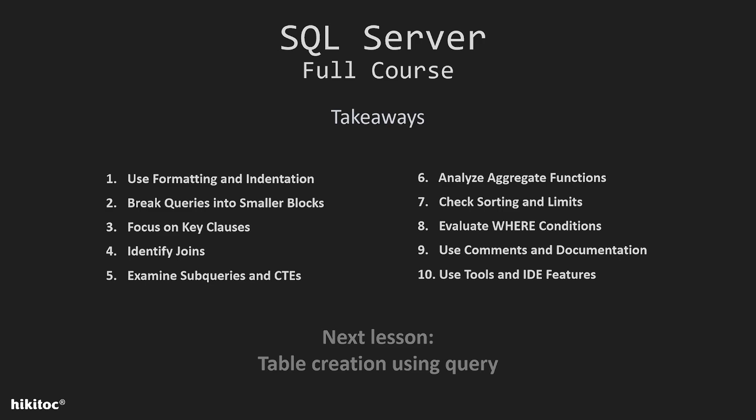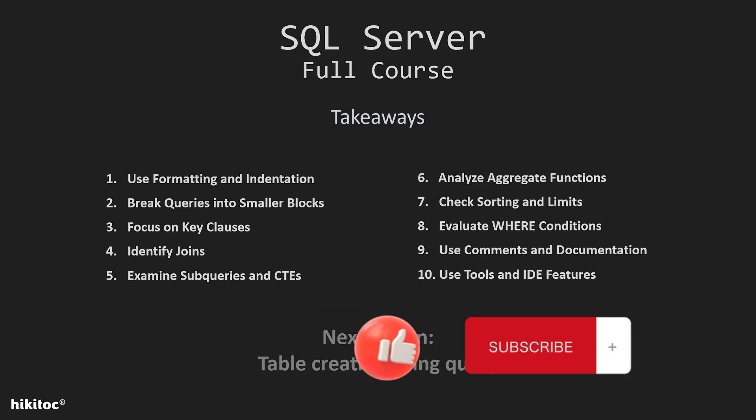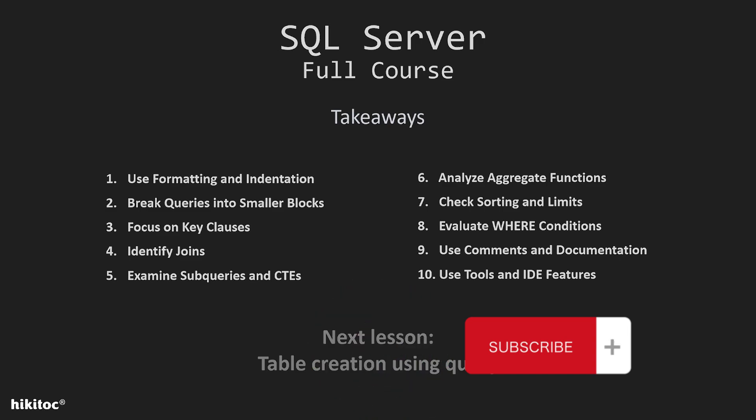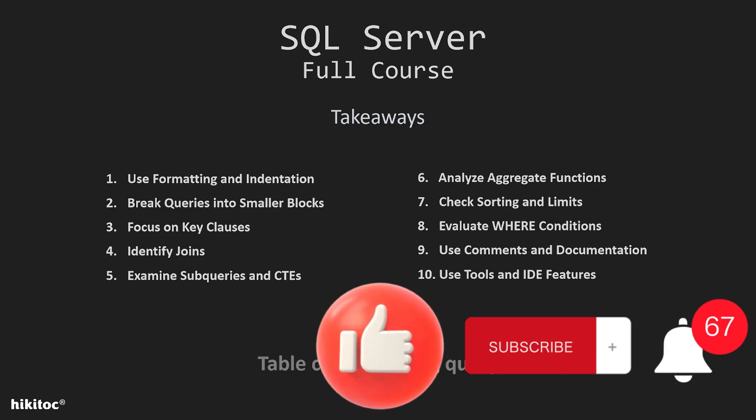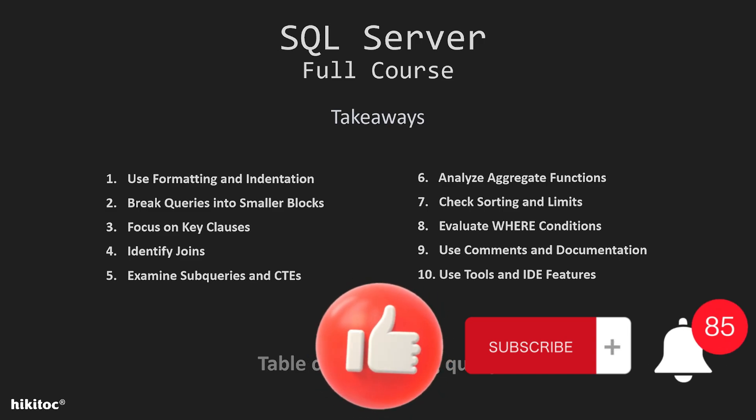If you have any questions or need further assistance, feel free to comment below. Don't forget to hit that like button and subscribe to our channel for more great coding content. Stay updated with the latest videos by ringing the notification bell. Happy coding!